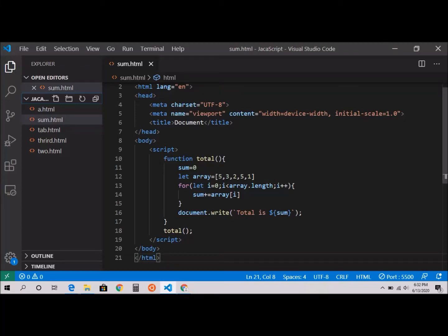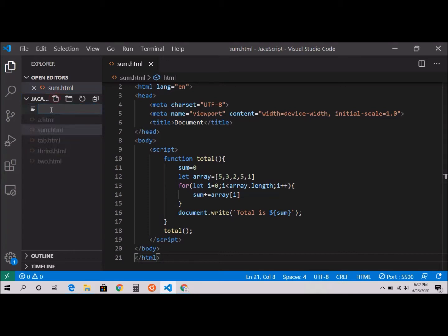Hello everyone, in this video tutorial we're going to print the average of an array. So given an array, we're going to find out what the average value of this array is. I'm going to create a new file.